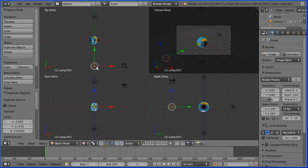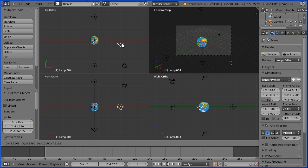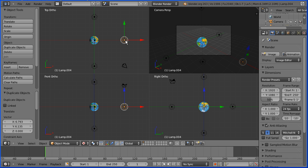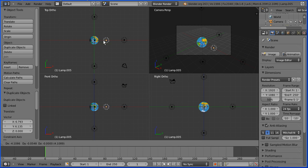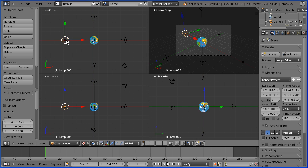Zoom back in the top view. Shift and D and put the duplicate onto the X axis. Shift and D and put the duplicate on the opposite on the X axis.